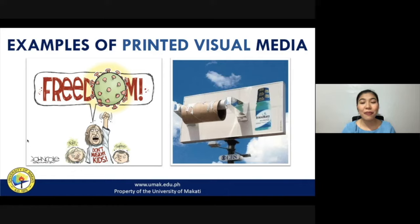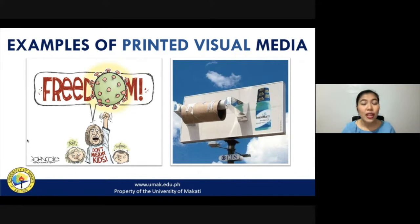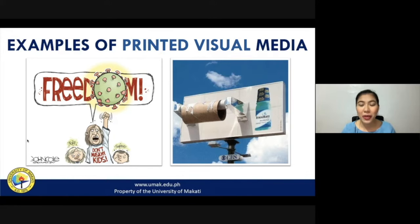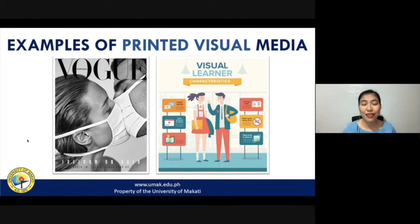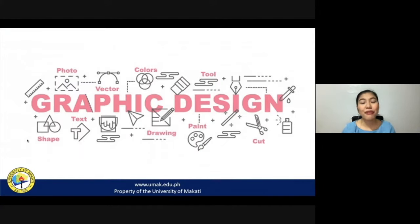Here are some examples of printed visual media. Take, for example, illustrations, web illustrations, or editorial cartoons that you can see in newspapers, magazines, or online platforms. Another example of printed visual media are billboards. Magazine covers and photographs could also be considered printed visual media. Similarly, infographics are also considered an example of printed visual media. The most important feature of printed visual media is its graphic design.